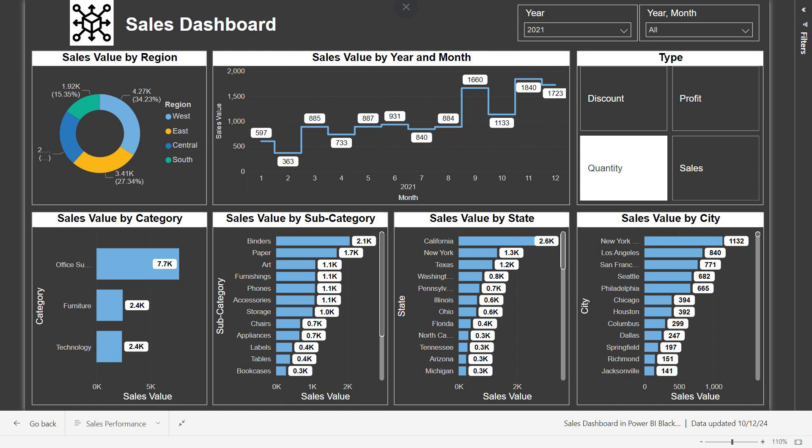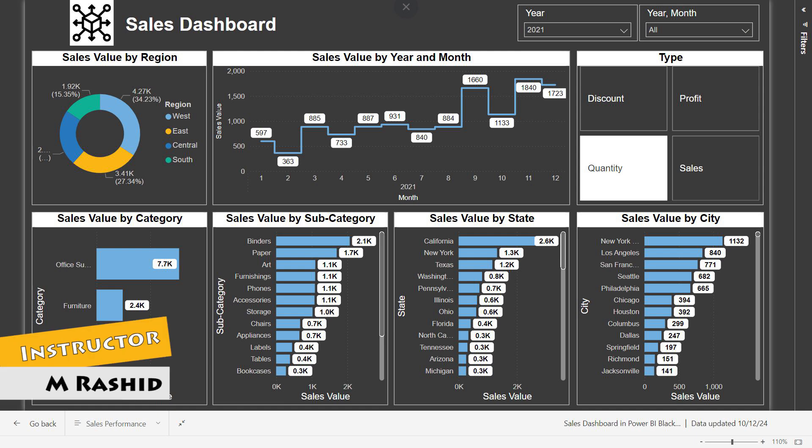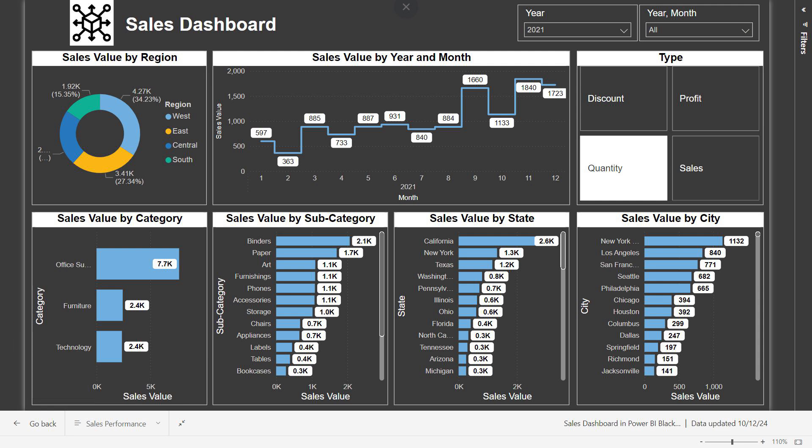Welcome back, YouTube family. I'm your instructor, my name is Rashid. Today I will explain a sales dashboard in Power BI. This dashboard helps us see important information about sales in a very easy way. Let's get started.